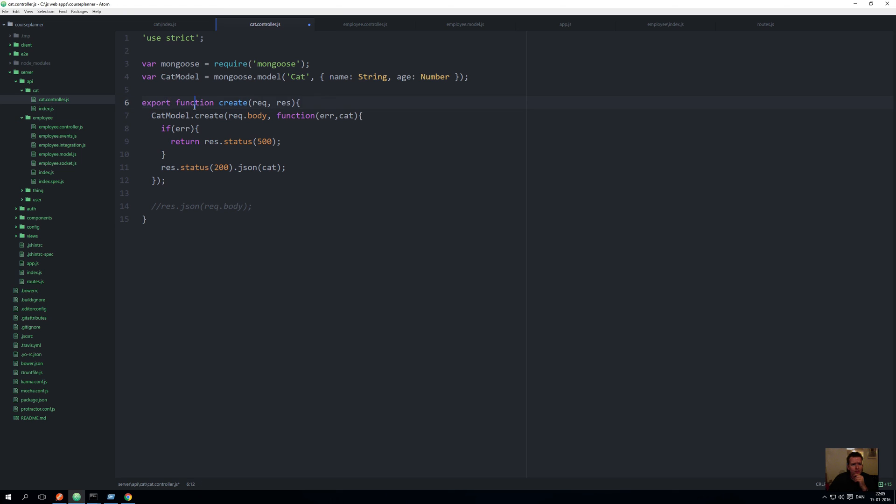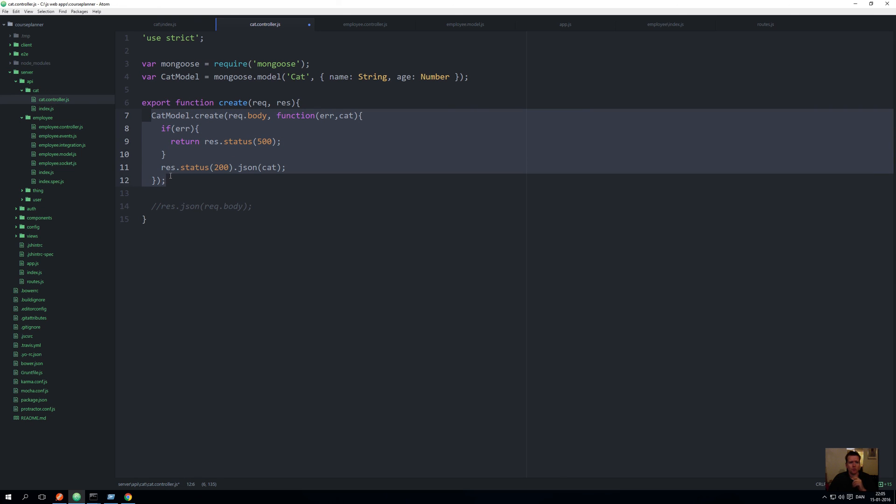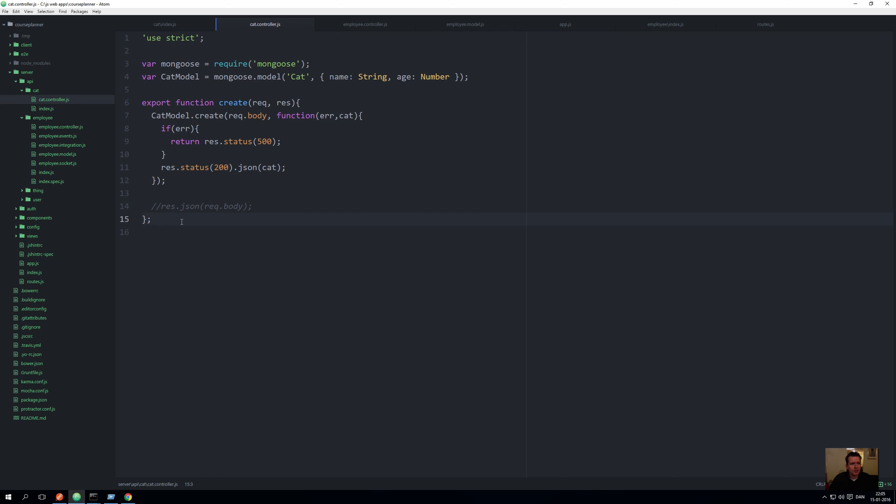Let's go back to the cat controller. Now it says I want to export a function called create, and that create has a request, a response, and then it does what we did before. Then in the end here I just want to do a semicolon to end this.